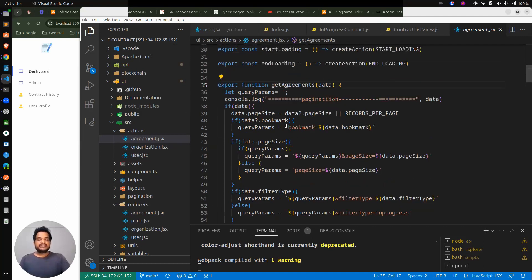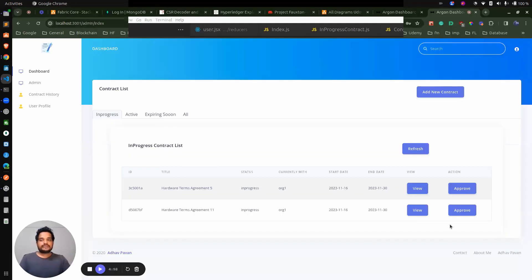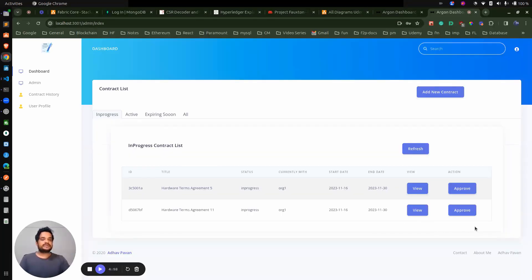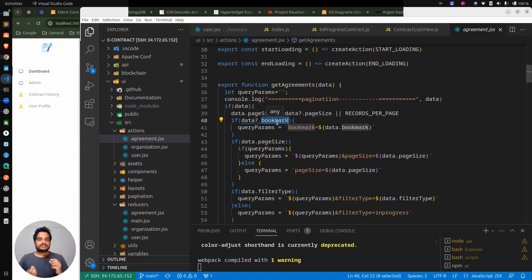We can see here this is a paginated response API call. We are checking the page size and other things. A bookmark is also there for the blockchain call. We might require the bookmark as well for making one more call for the next page, but I have not implemented that pagination for the contract list. You can try — we just have to have a next/previous button at the bottom, and when you click next, we pass the bookmark link from the first API request to get the next set of items.